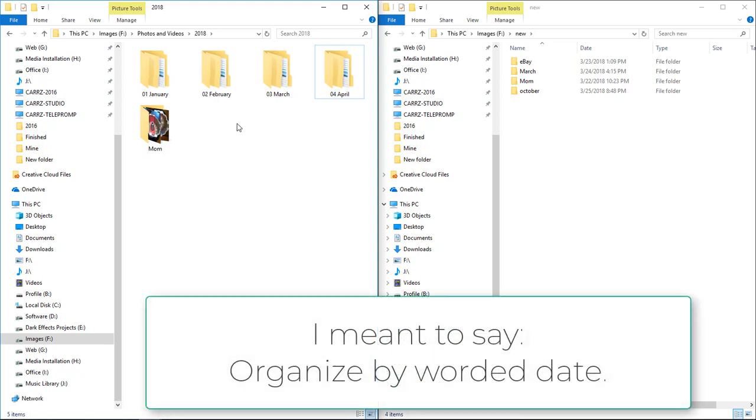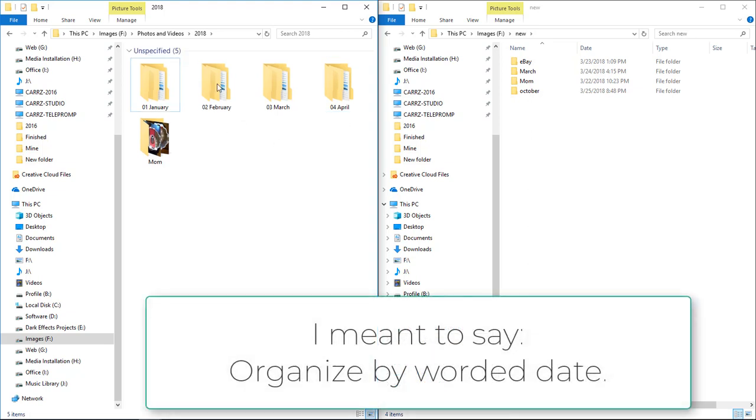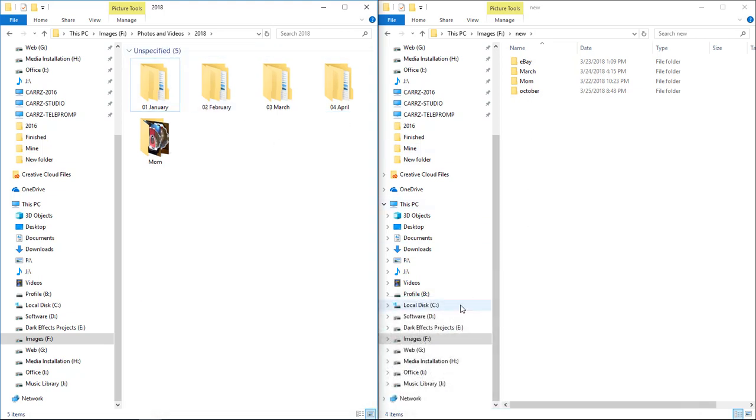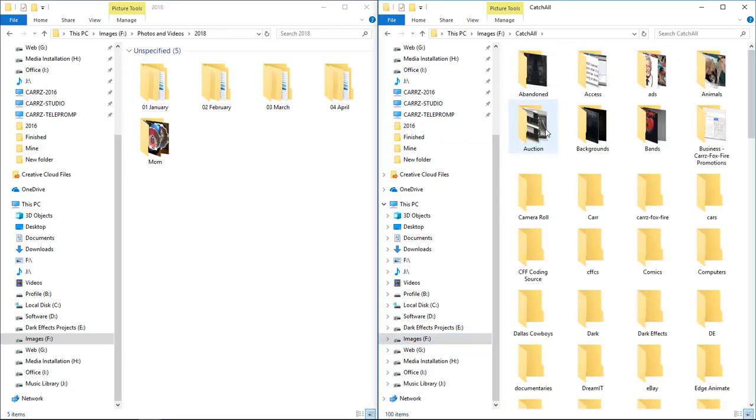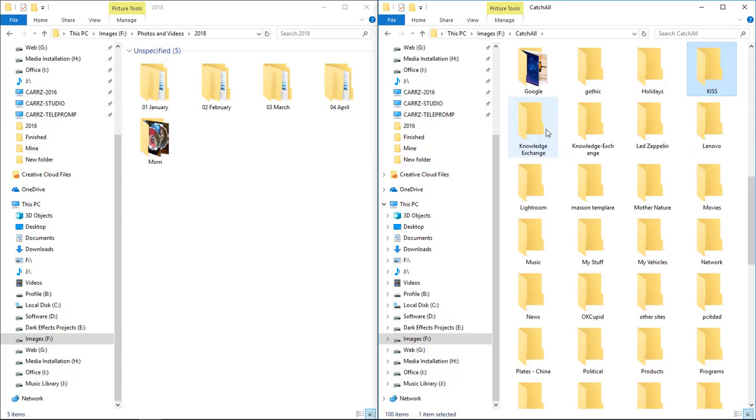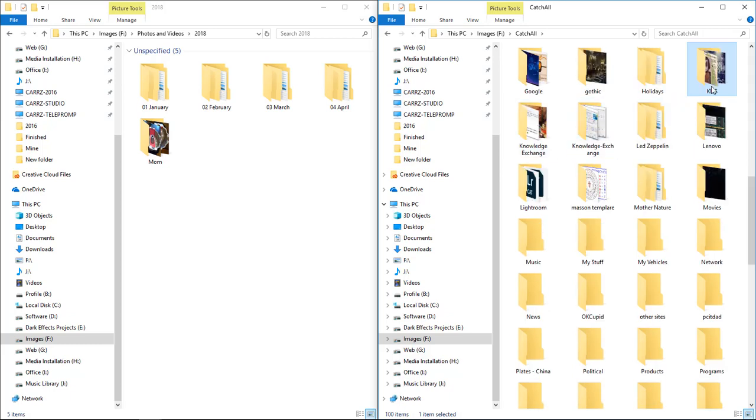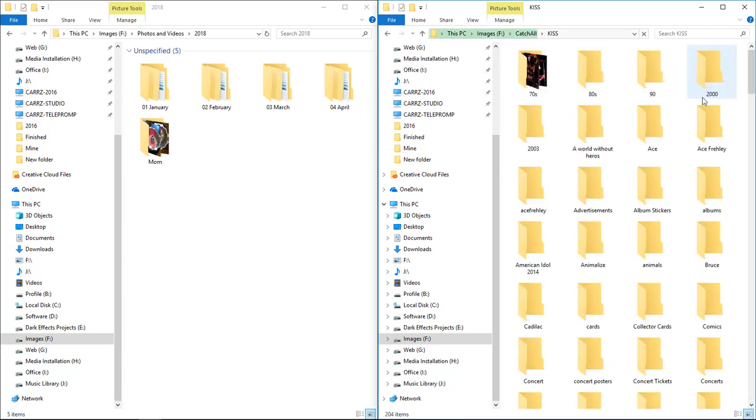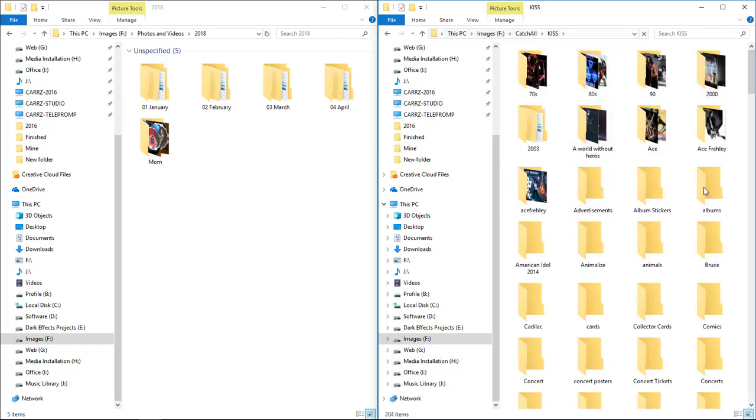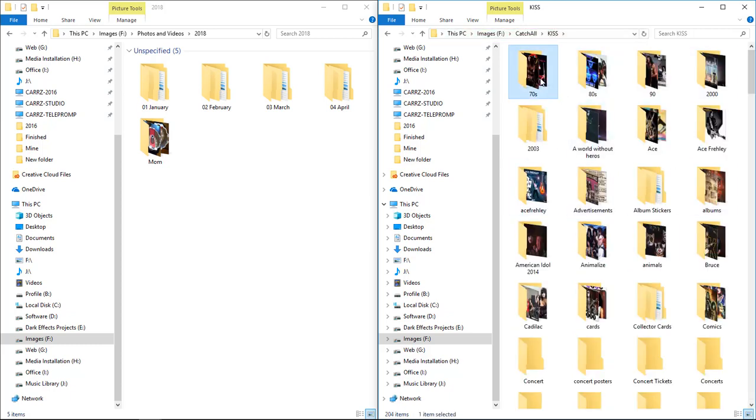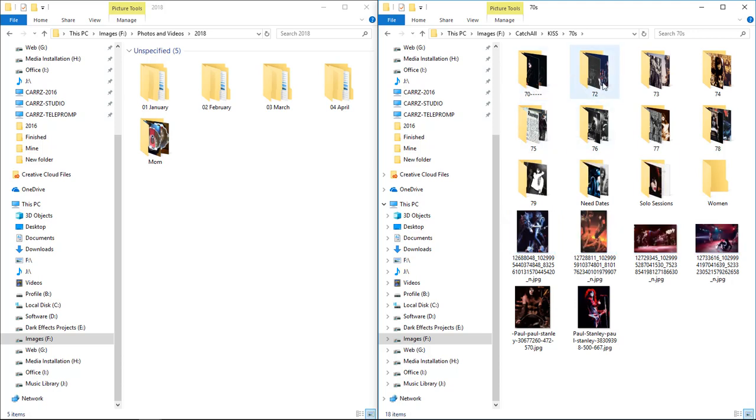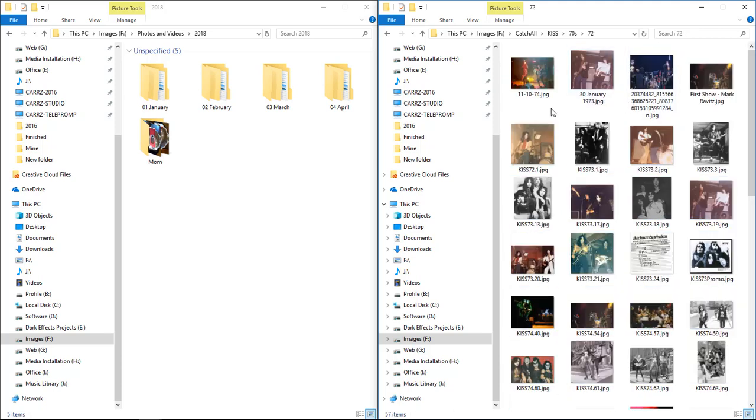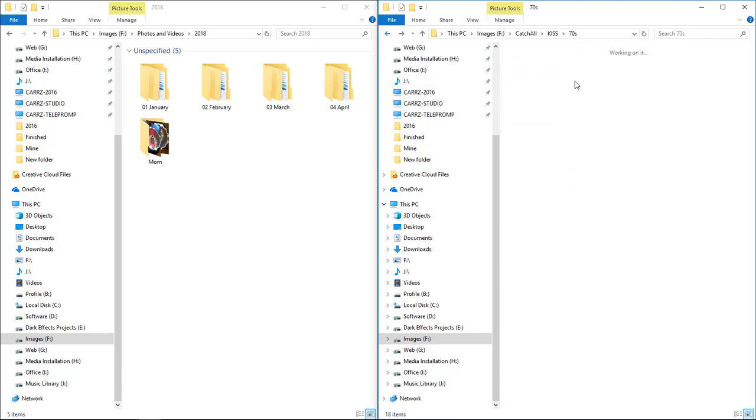I also do this with everything. We come over here to our images, we go inside of our catch-all folder. I'm a huge Kiss fan, so anything that I download from Kiss goes inside this folder. We come here, we got 70, 72, 73. You come inside of 72 and then 73.